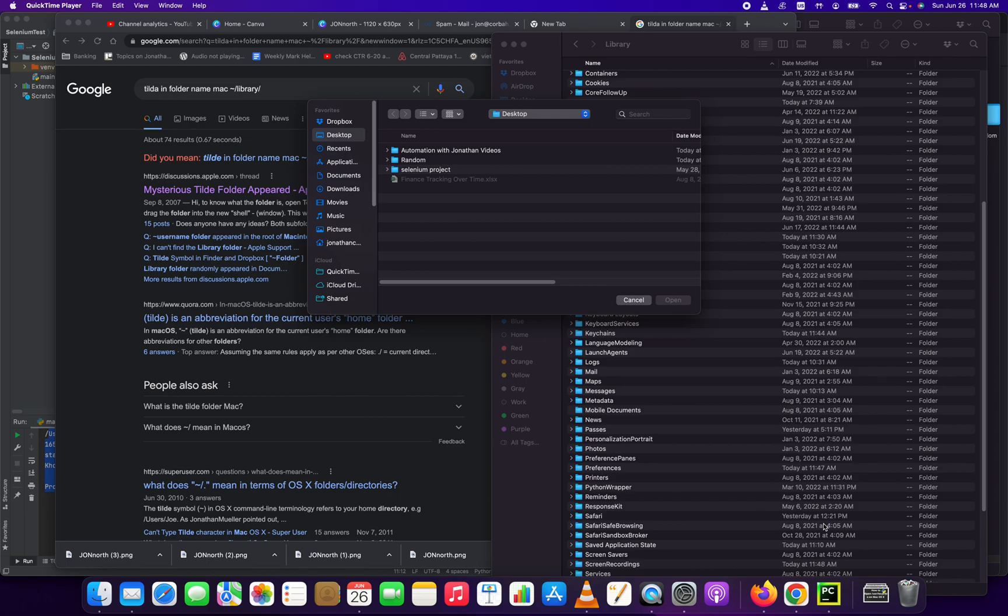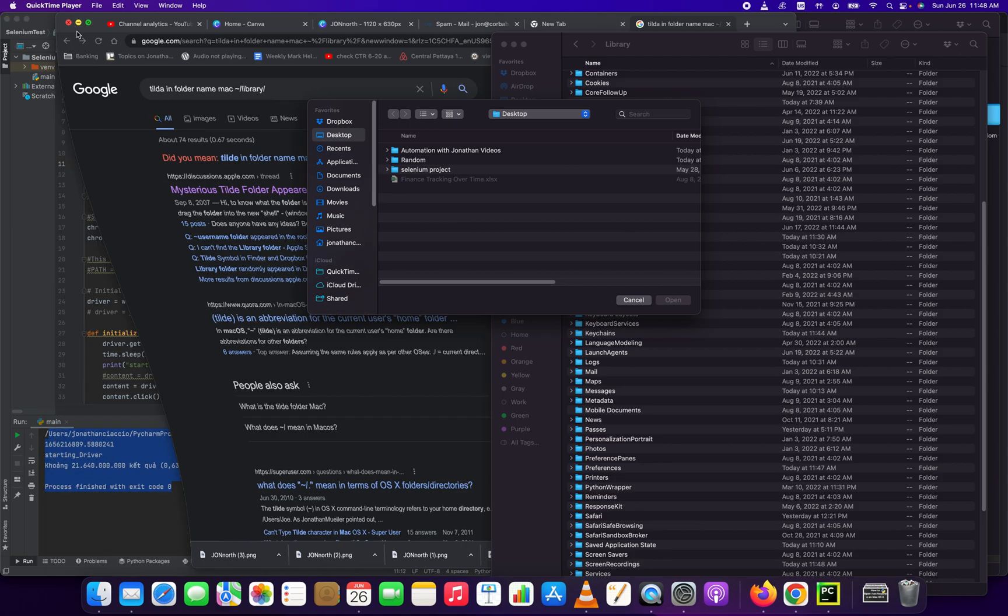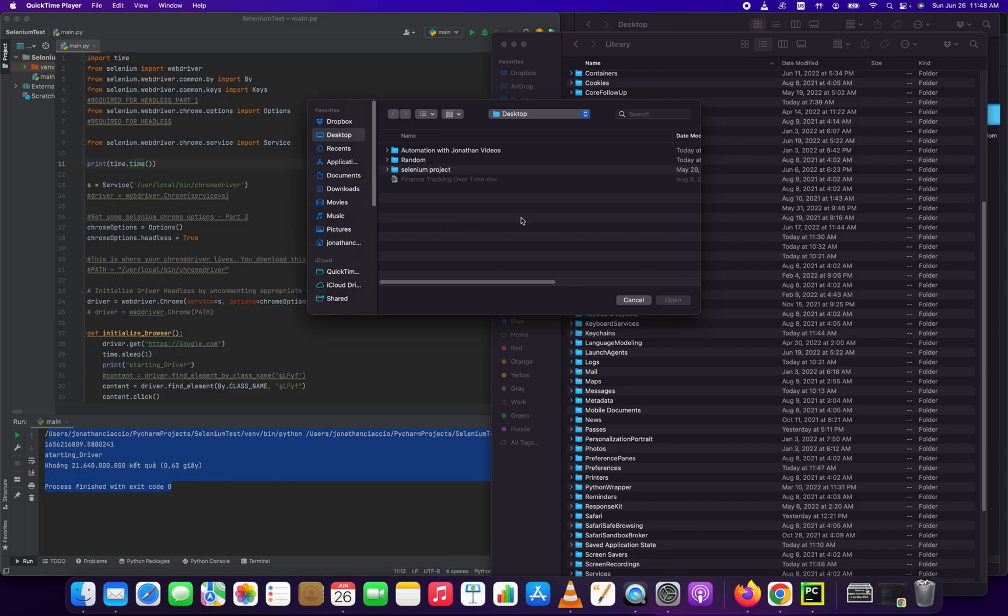Hello everybody, Jonathan here with Automate with Jonathan. In this video, I'm going to show you how to open your library folder in Mac OS X.